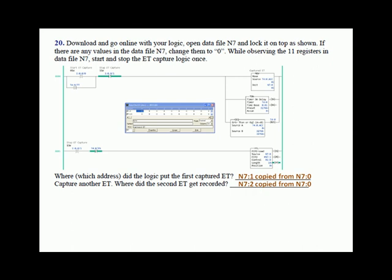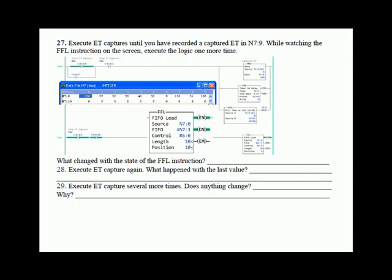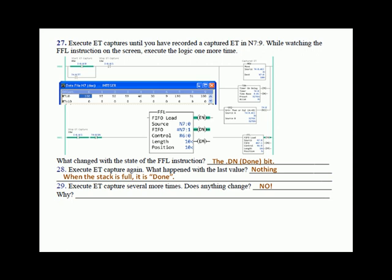Continue until you've almost completely filled up the stack, then pause and execute the logic one more time to capture one more elapsed time. When this last ET was captured, the done bit was set to true — the done bit was turned on. If you then try to capture another ET after the done bit comes on, nothing happens. When the stack is full it's done — execute the ET capture several more times and nothing changes. Done means done; when it's full, it's full.